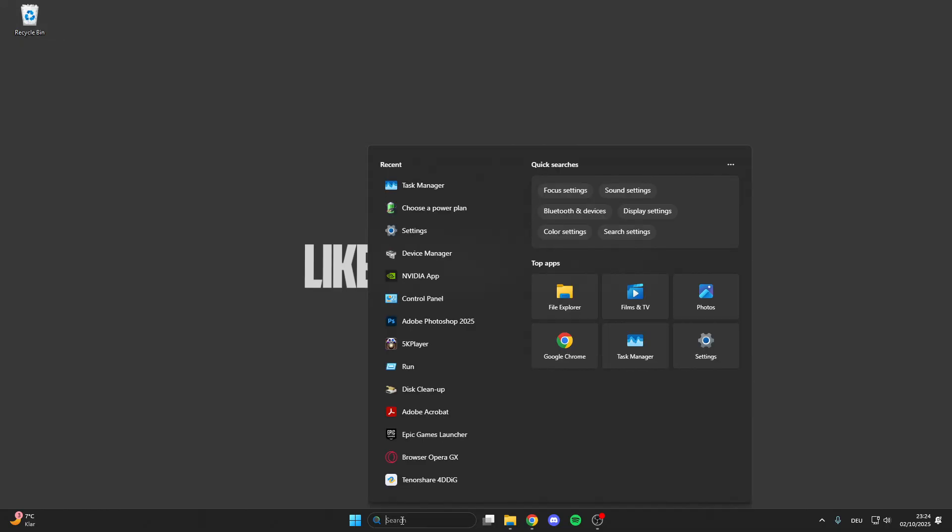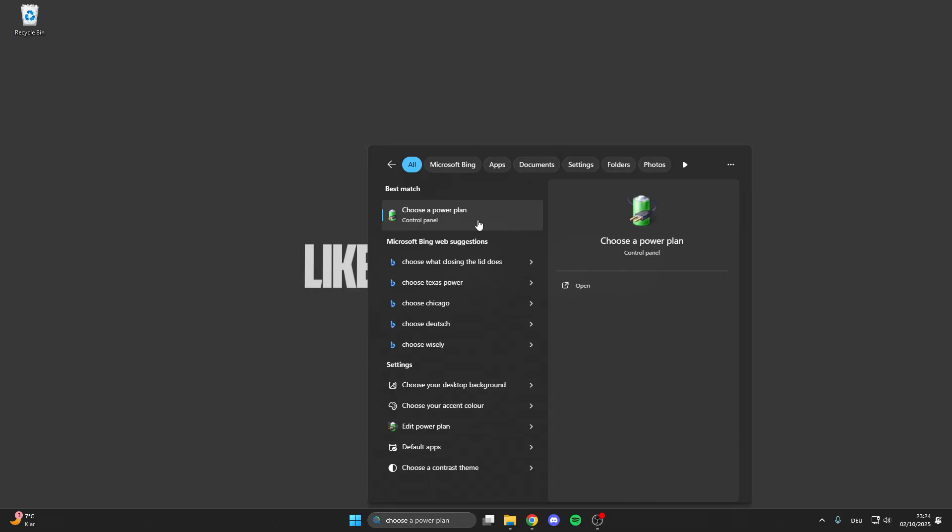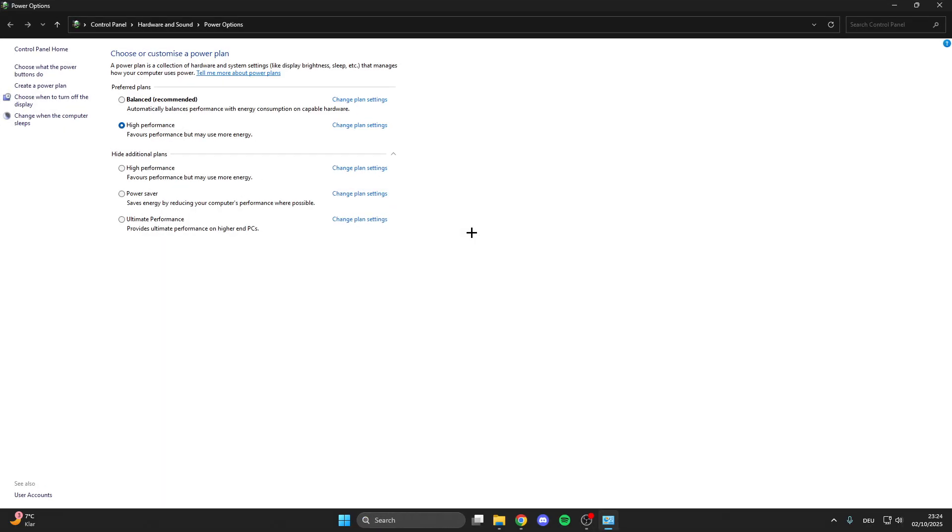For the first step we go into the search bar here, we look for choose a power plan, click on it and here we can select the high performance mode or the ultimate performance mode. This sets the focus from the PC on performance which is really important.